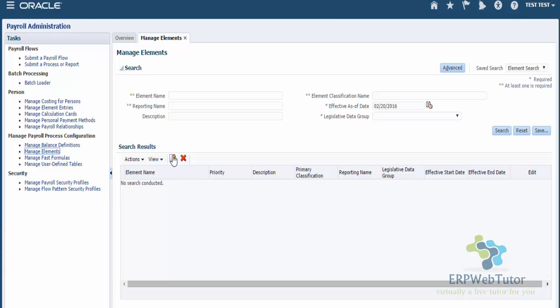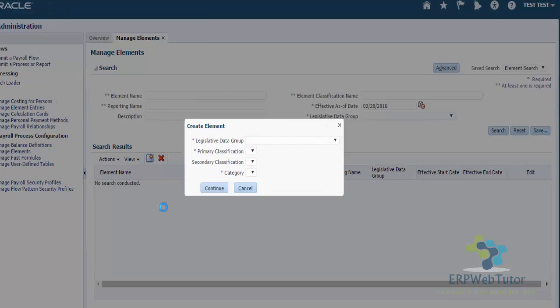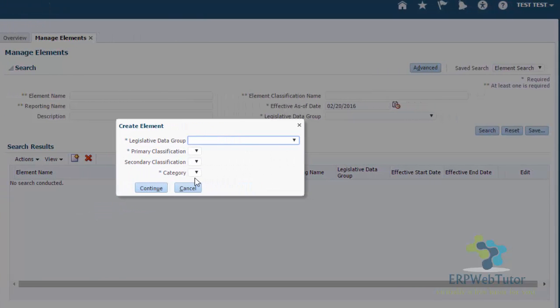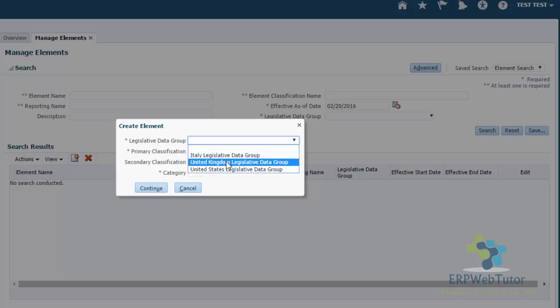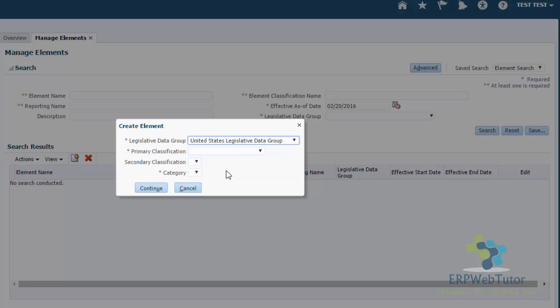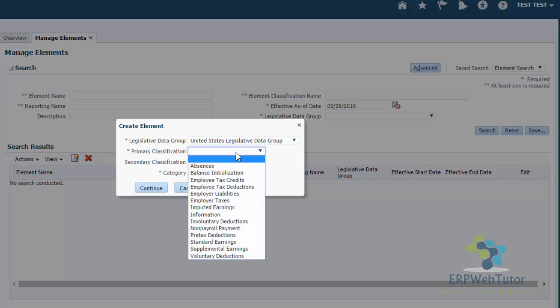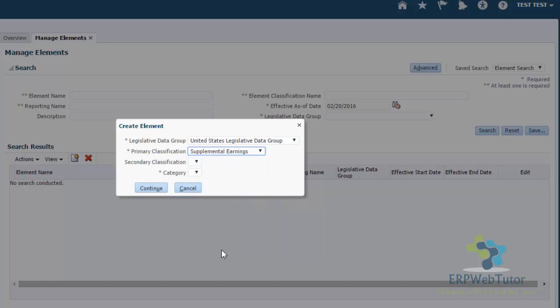Just click on this plus icon. The first thing that you need to do is specify the legislative data group for which this element is going to be created. I'm going to create this element for United States Legislative Data Group. Then you select the primary classification. I'm going to create a bonus element, so this is going to be a supplemental earnings.